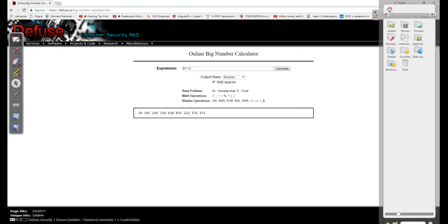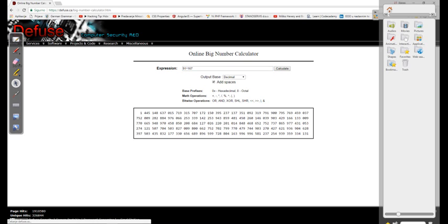Let's try another example where the penultimate digit is an odd number and the power is also odd. Going backwards — this is 31. In another example, 91 to the power of 161 gives 91.